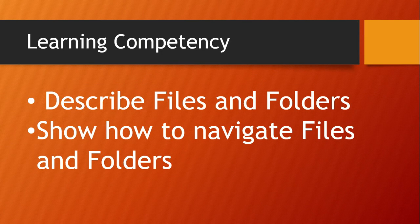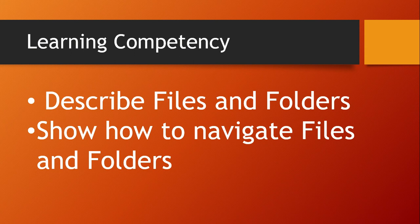In this lesson, you should be able to describe files and folders and show how to navigate files and folders.